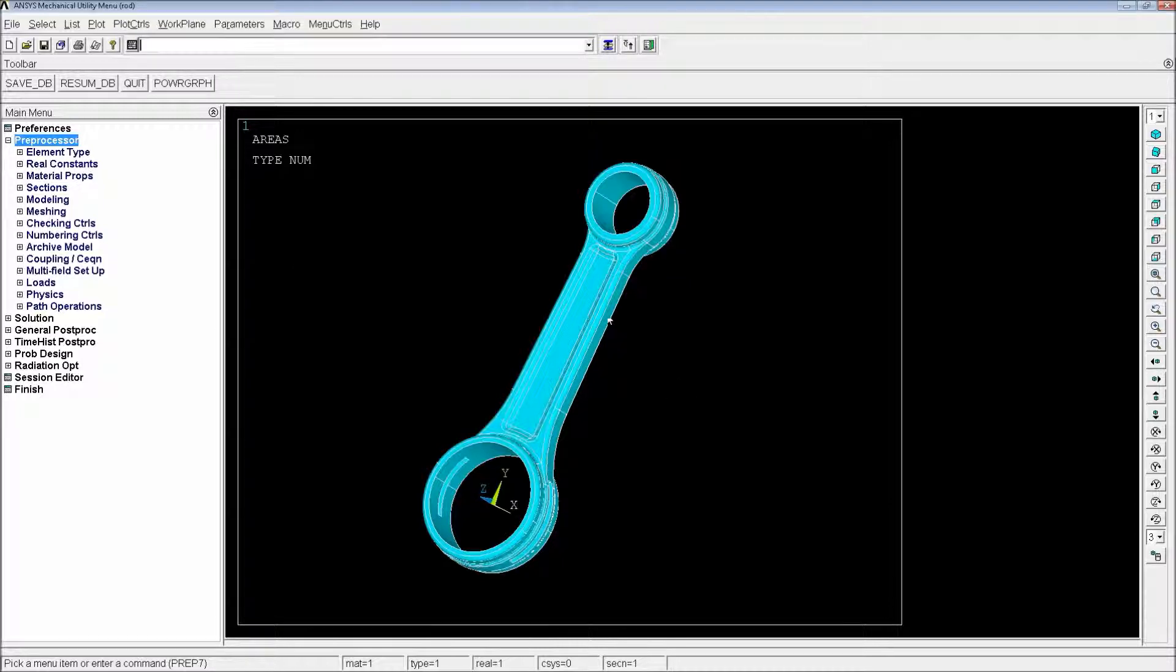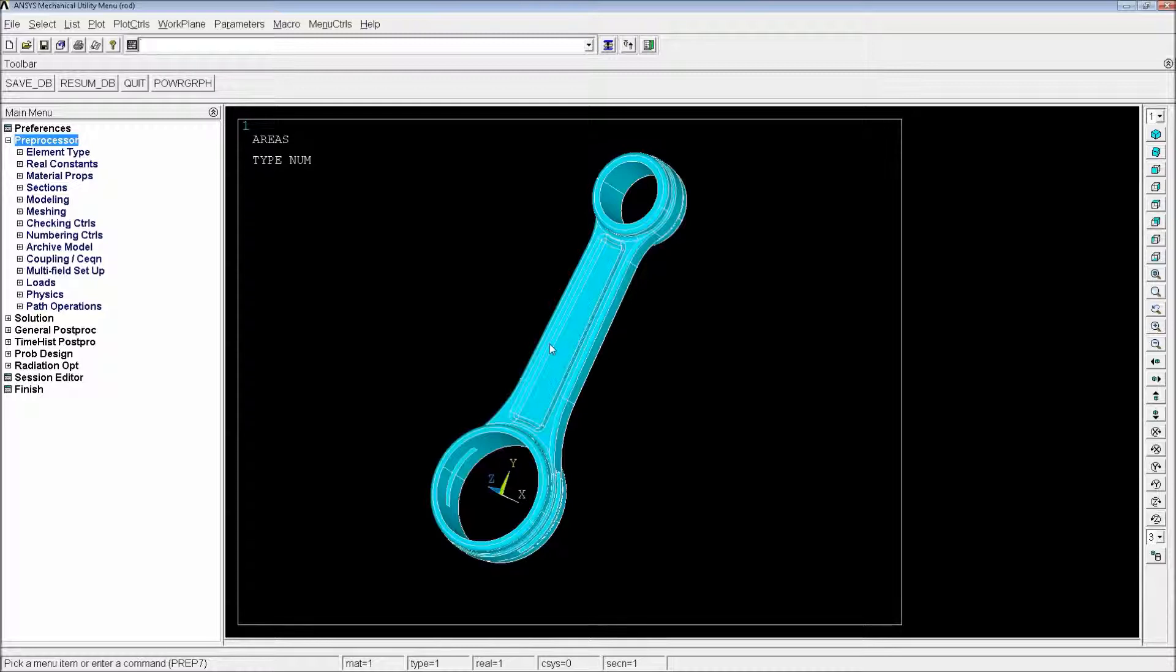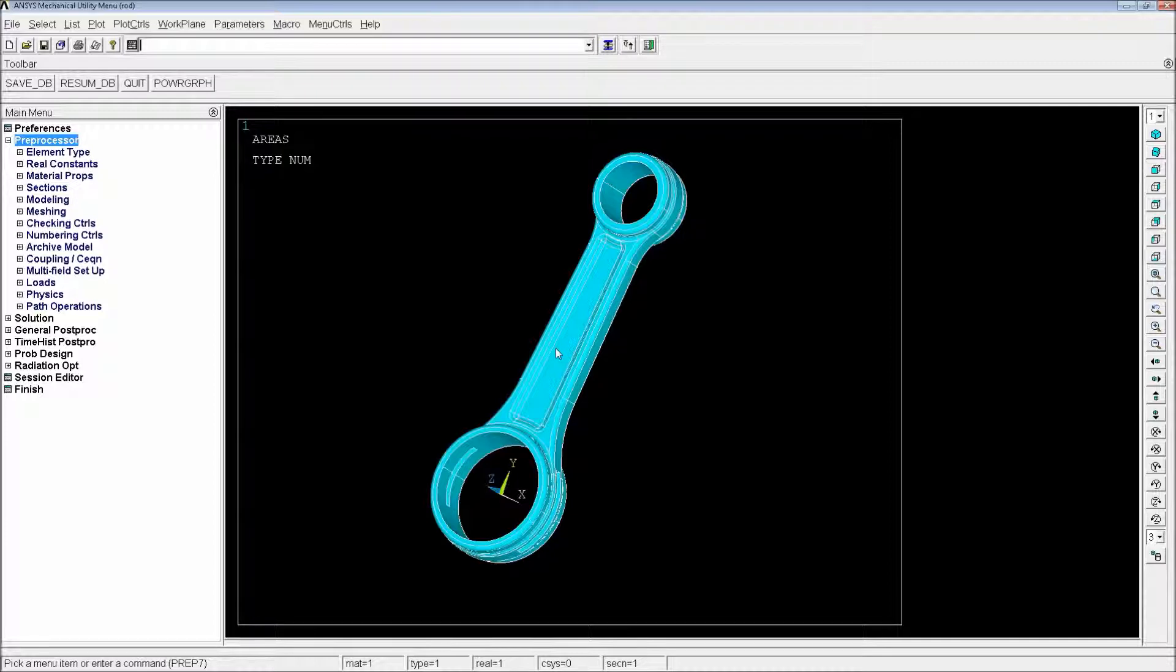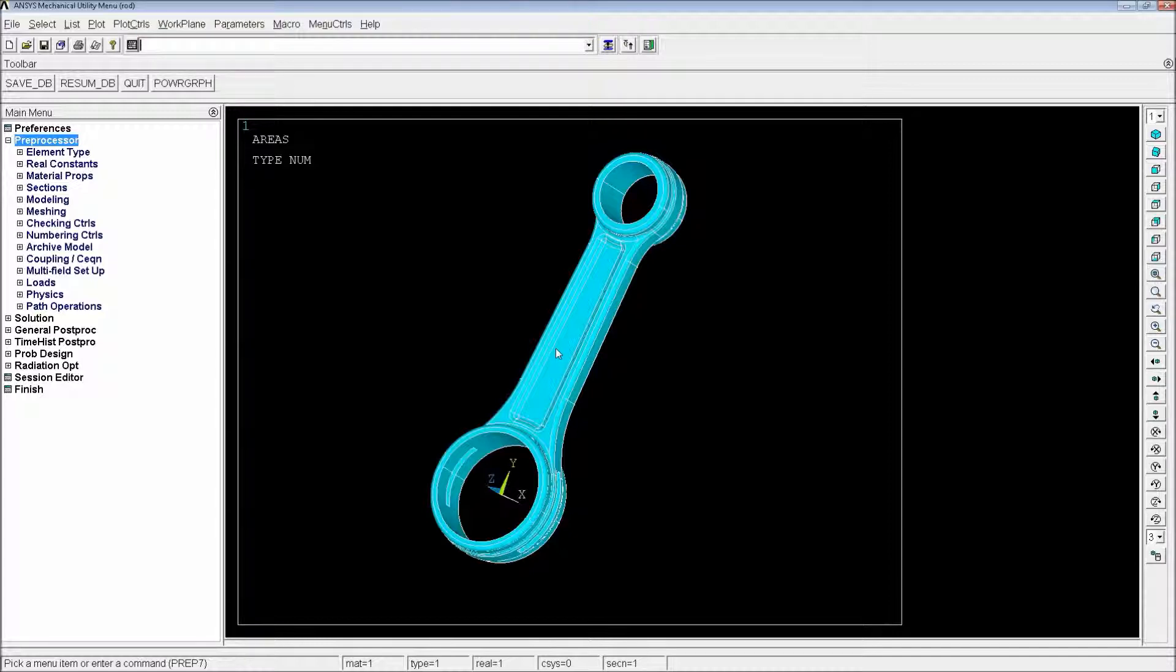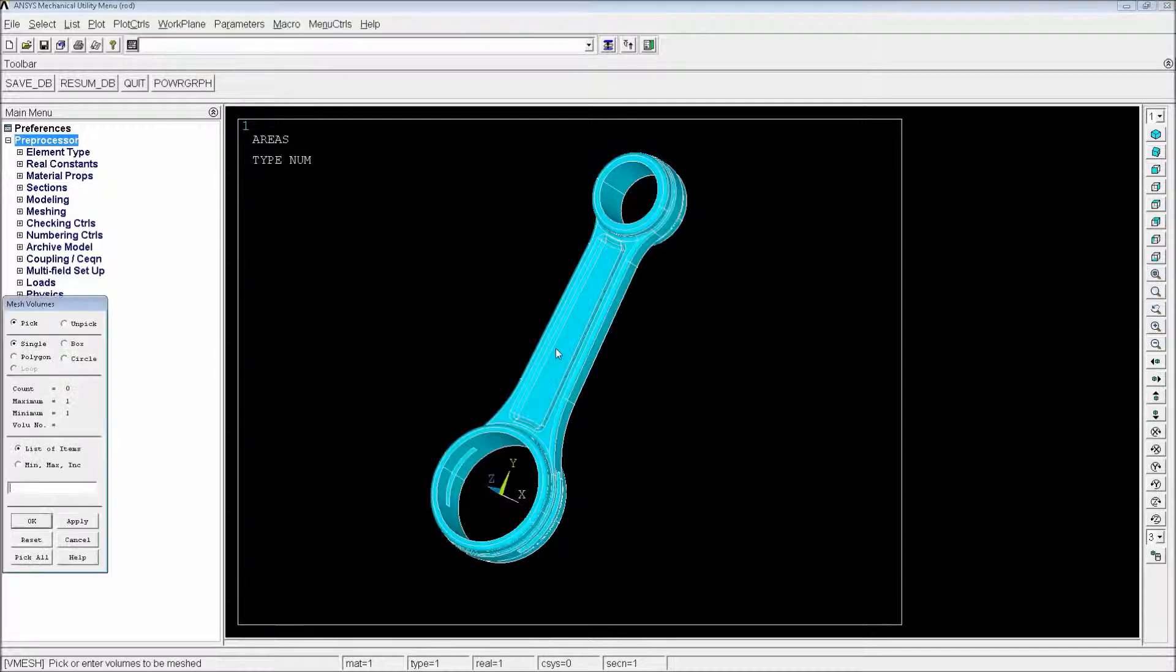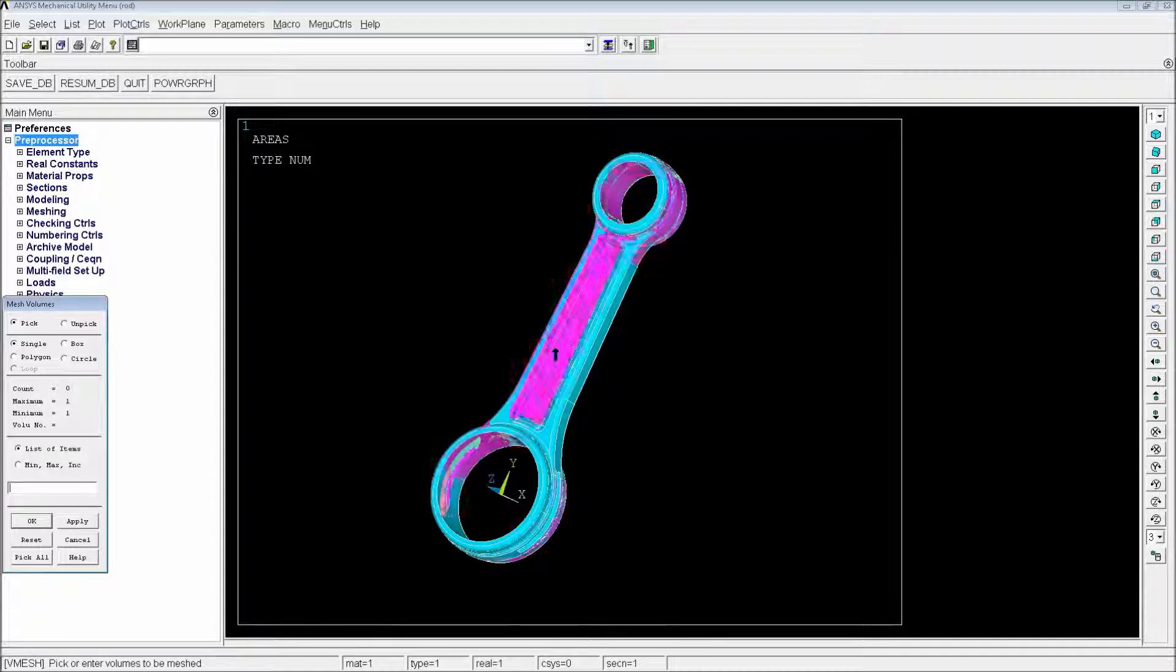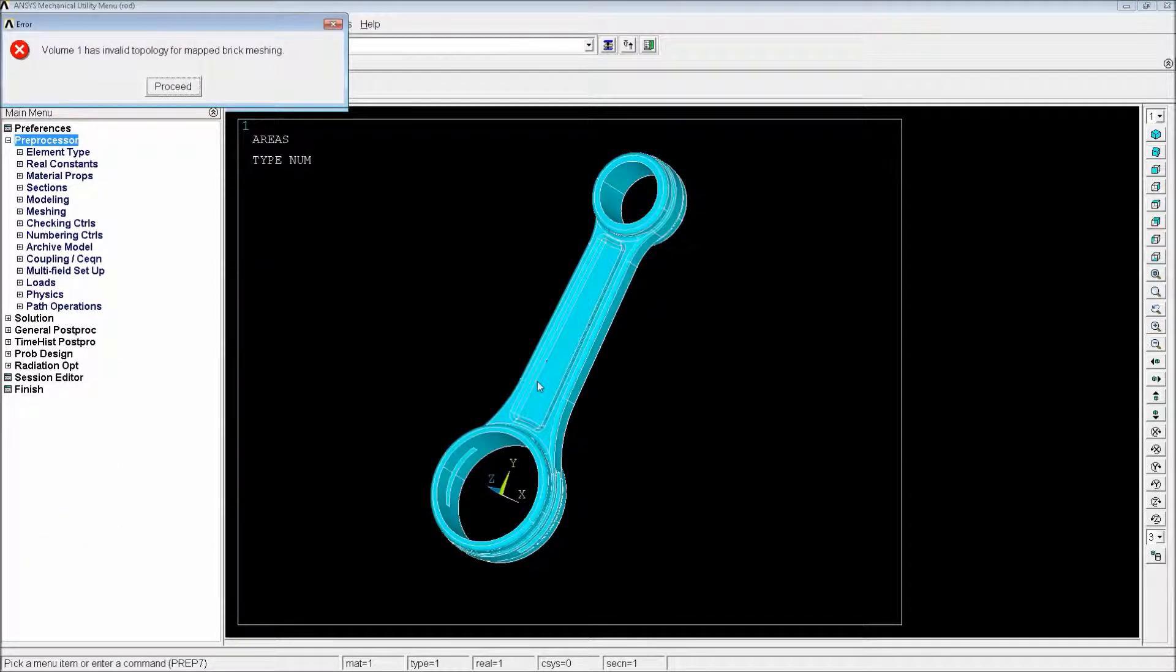So now that we have the material defined, we would have to just mesh this model. In order to do that, we're going to go and define the size first. Each size is going to be 2 millimeters, so 2 divided by 1000. And if we go and just try to do the mesh, Vmesh, P, we select the element and it's not going to let us do it.